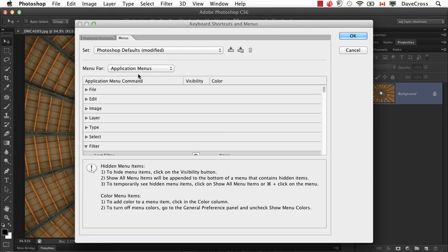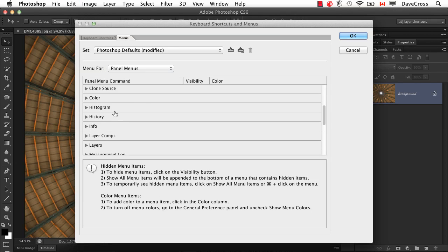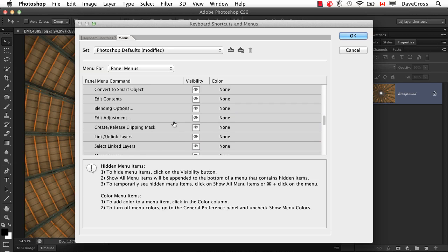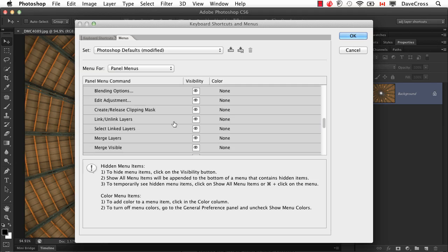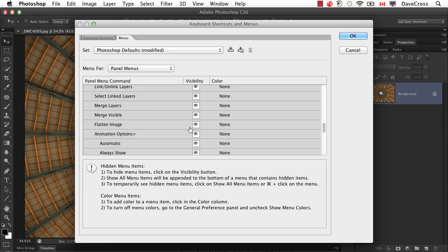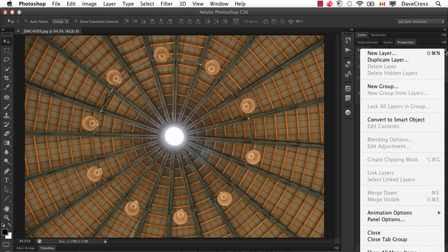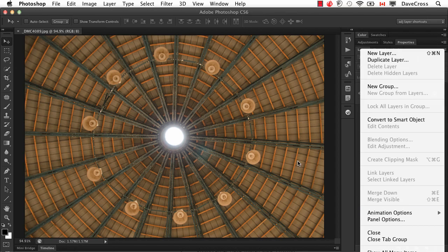But to narrow down my choices, you could also do the same thing. Menus, but in this case go to panel menus and then find the layers panel. Look at the options under here and eventually I would see there is an option called flatten image. So if I hide that, sure enough, now that option is not available.